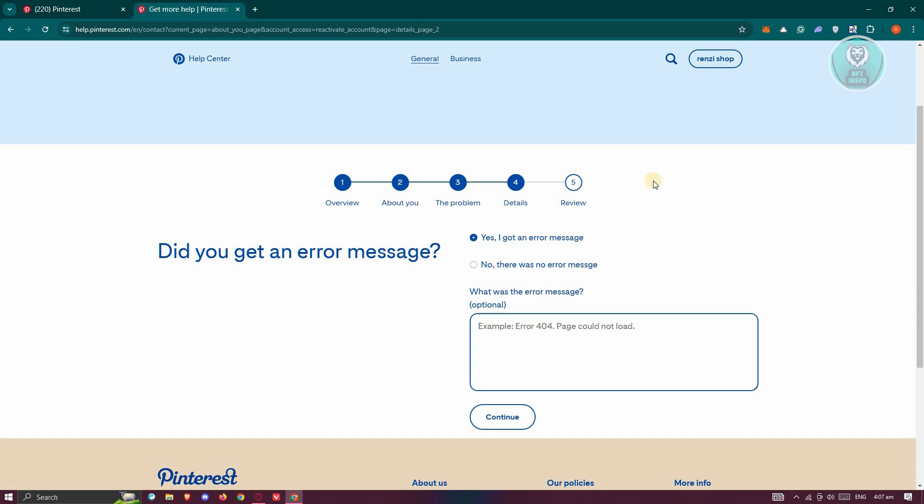And submit your request here for the help team or the help center for Pinterest. Now, they will actually reach back to you via email regarding your issue. They will be able to assist you in recovering or reactivating your suspended Pinterest account.